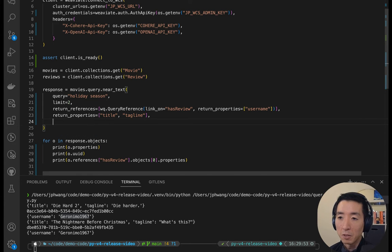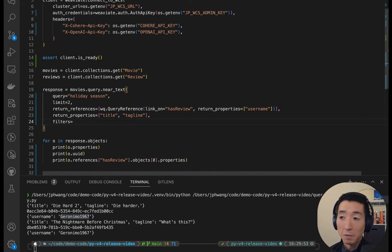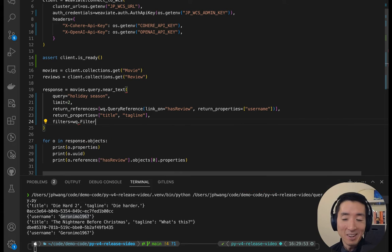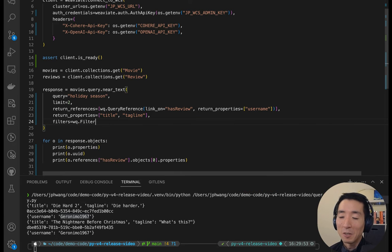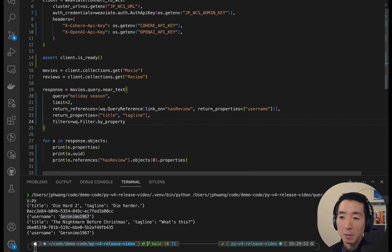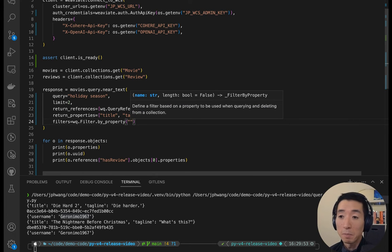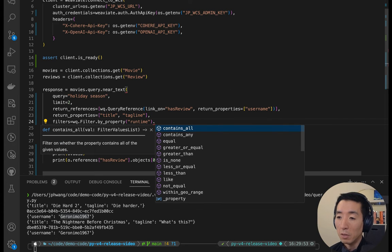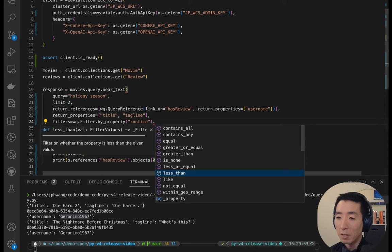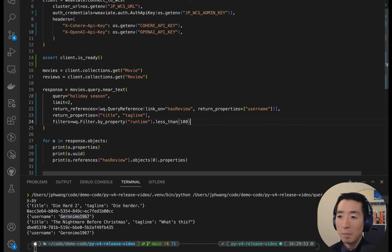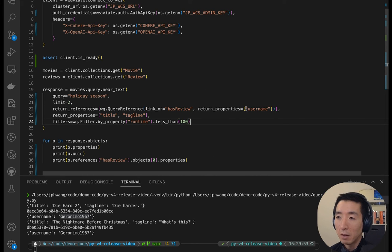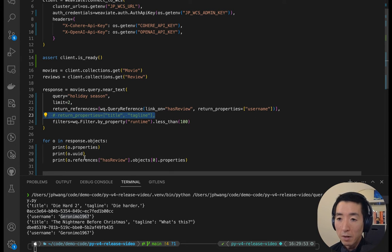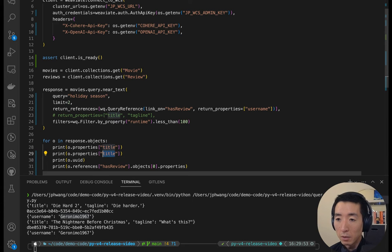Let's add a filter to this query. So what I'm going to do is use the filters parameter. Again, I didn't have to look that up, which is nice. And I know that there's a filter class. So let's use that. I want to filter by property. Let's filter these movies by runtime. So if I want to look for movies with runtime, let's say I want to look for something short that I can watch in less than, say, a hundred minutes. That should do it. And if I run this again, I'll also grab all the properties for now. And let's just do title and runtime here.